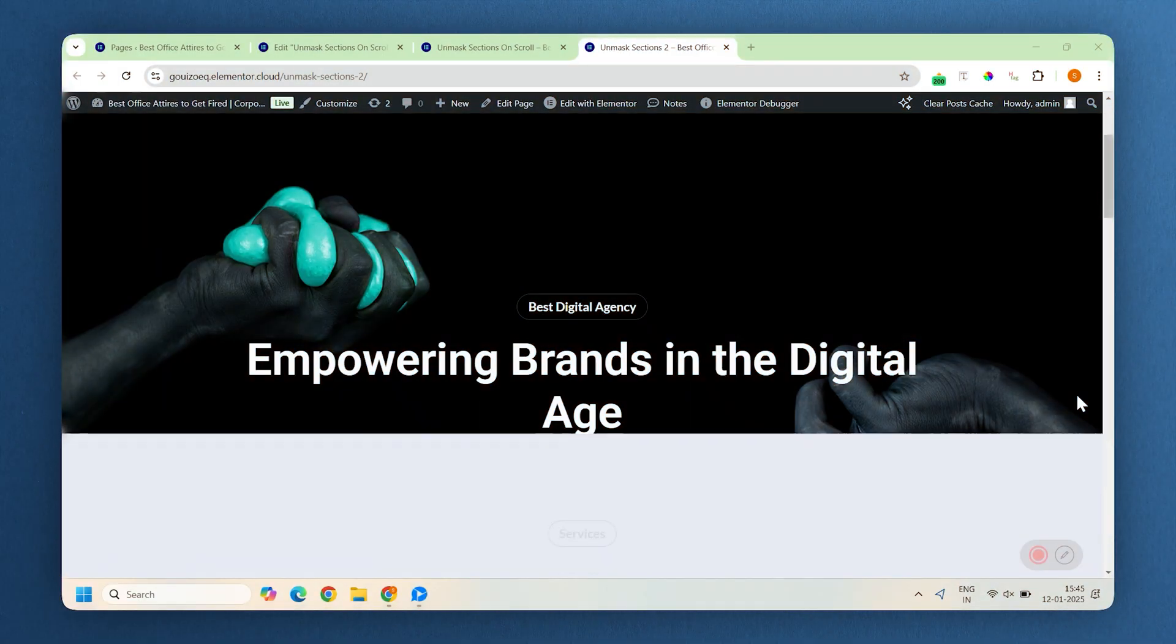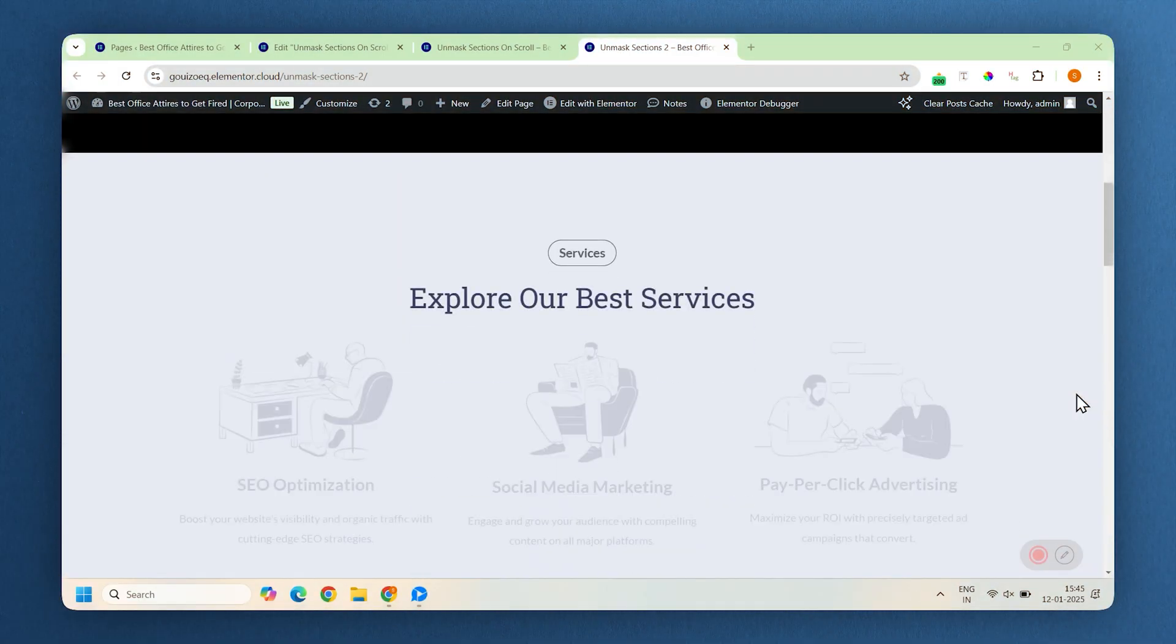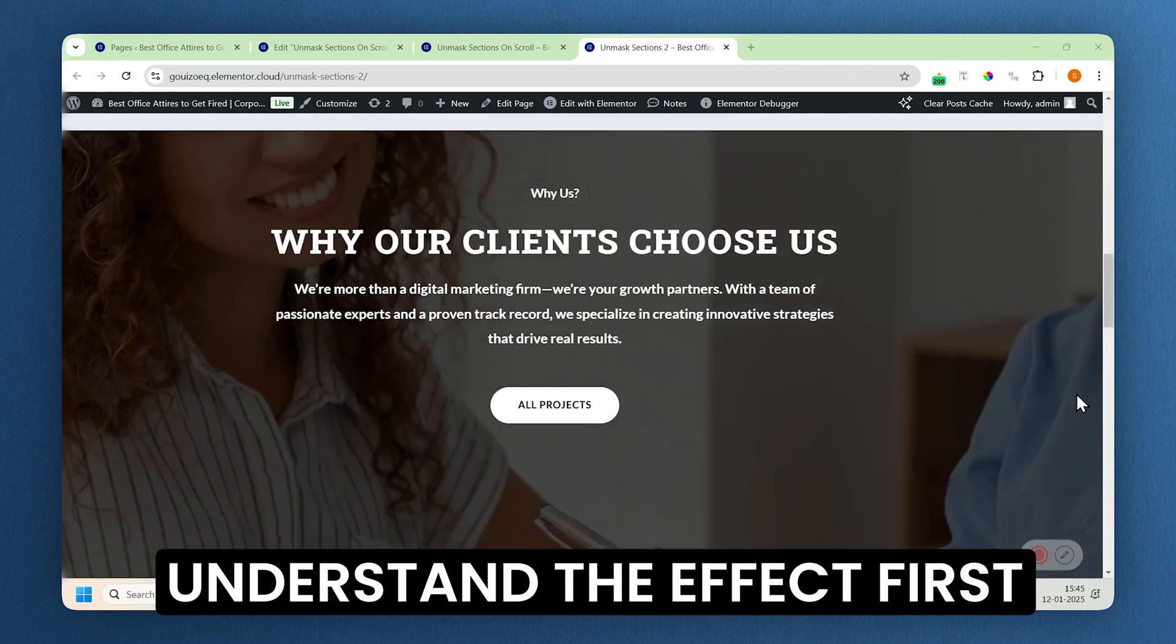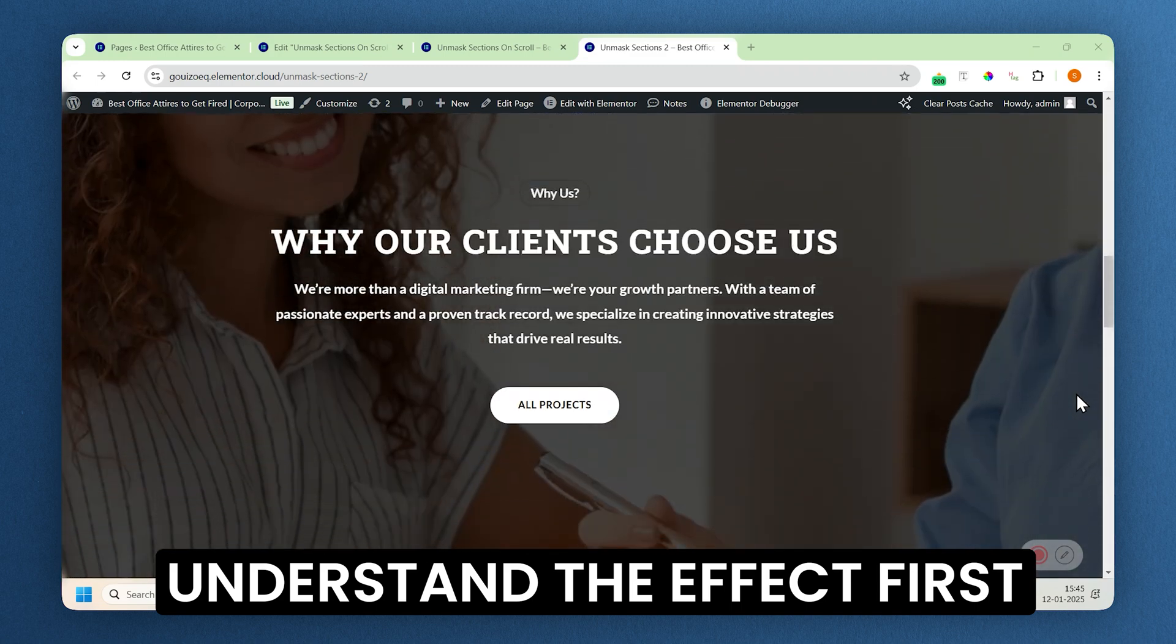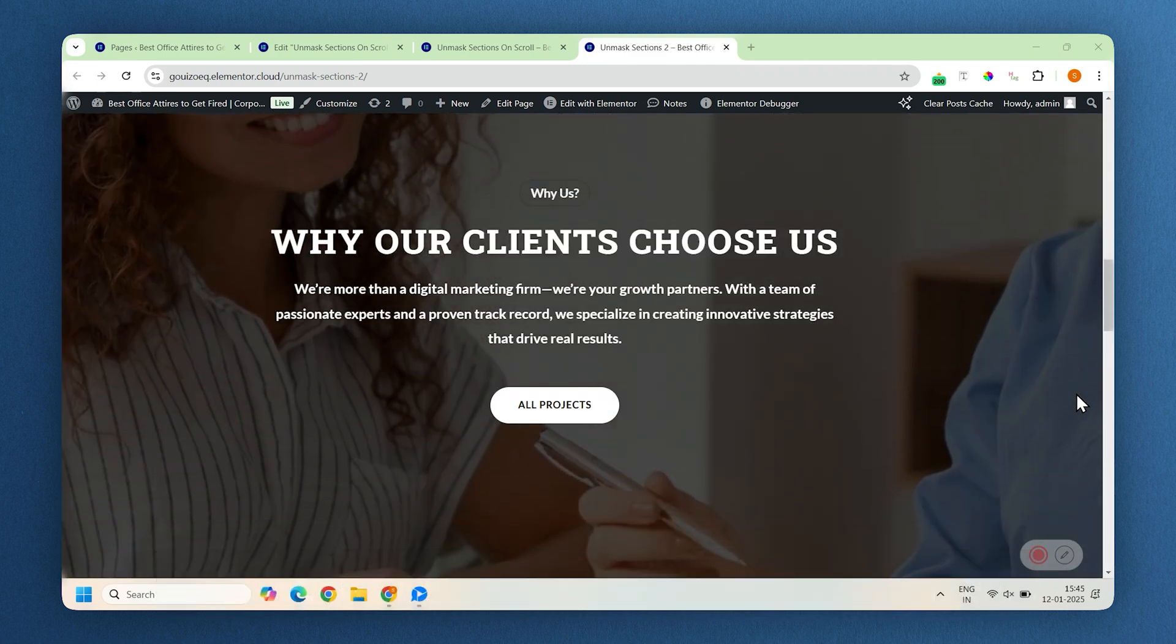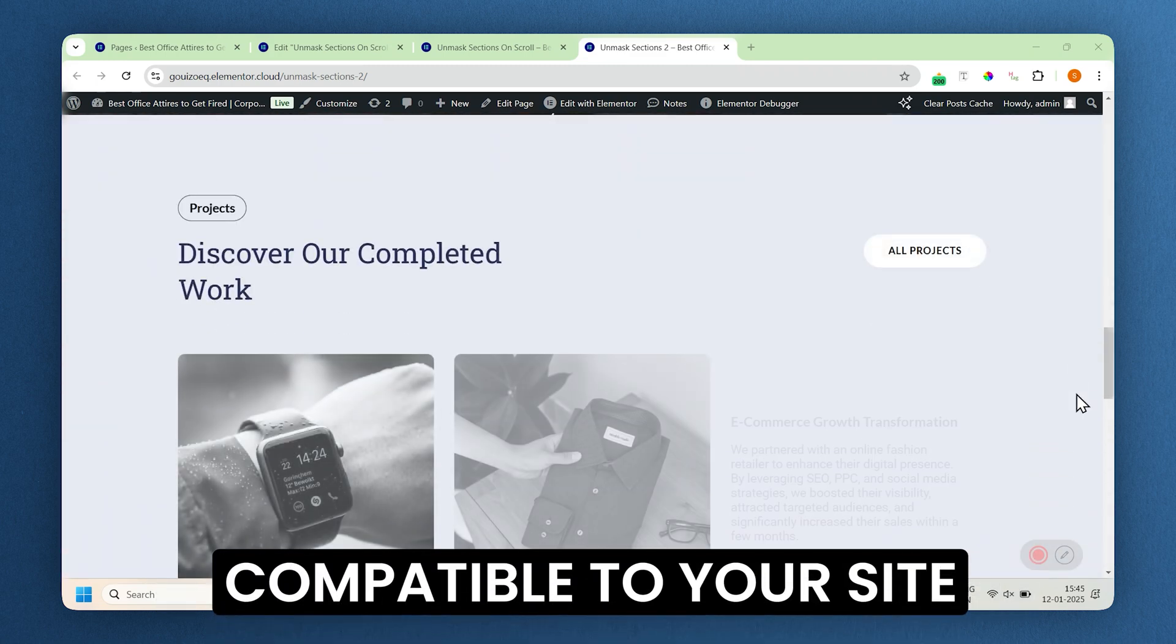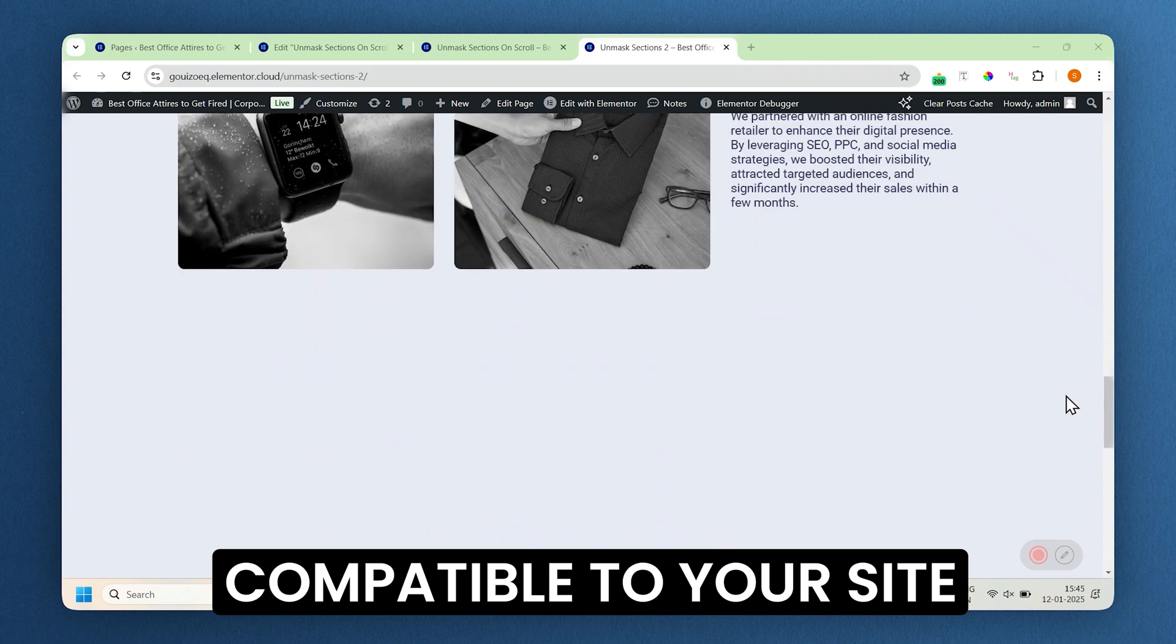Before applying the masking effect to your site, it's important to understand the basic mechanics of the effect. Every site is unique, and we want to avoid any errors, right? So here's how it works.